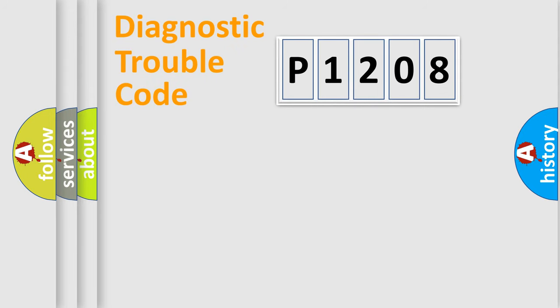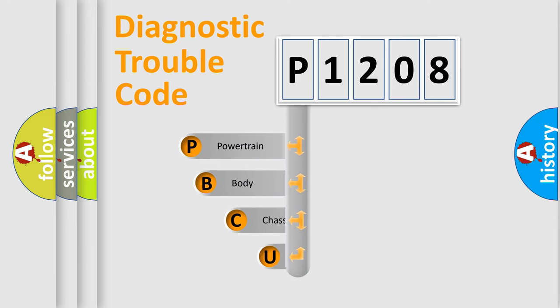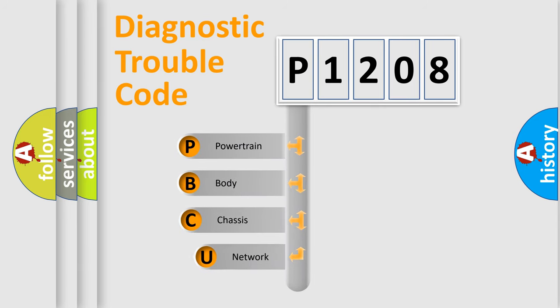First, let's look at the history of diagnostic fault code composition according to the OBD2 protocol, which is unified for all automakers since 2000.